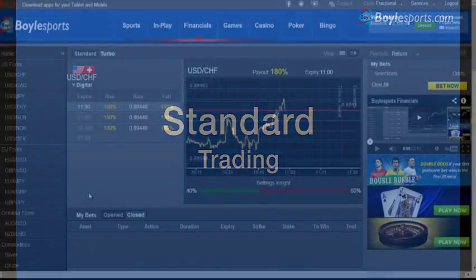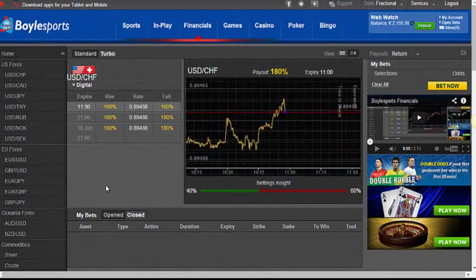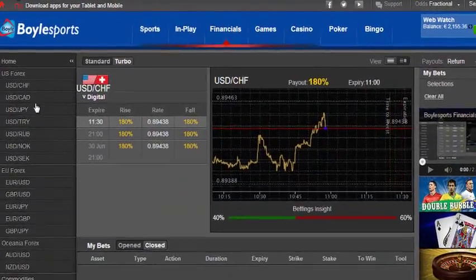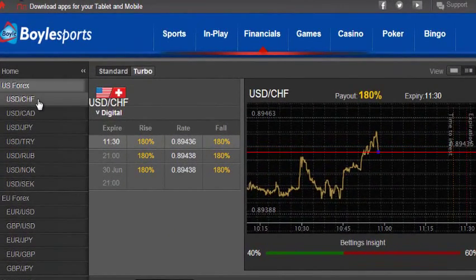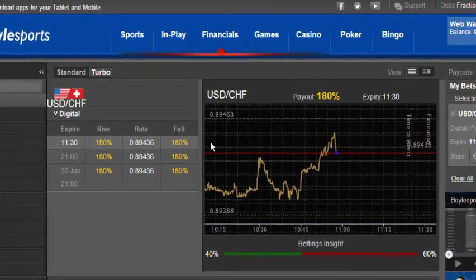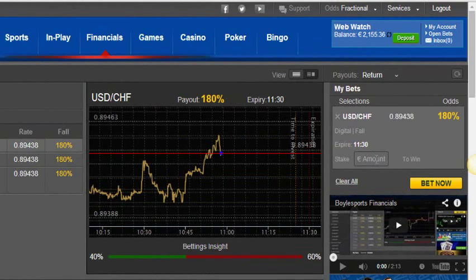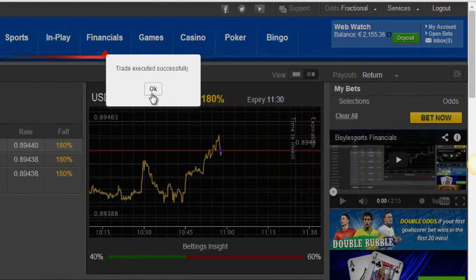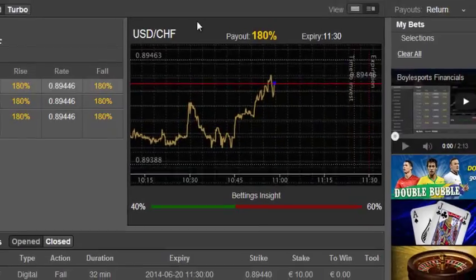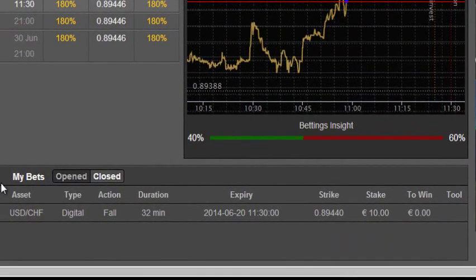Let's take a look at standard trading. To make it easy, let's select the first market — the dollar versus the Swiss franc. I predict this market will fall, so I right-click and select fall, and here I'll bet 10 euro. I'll select bet now. I will now see my bet in my opened category.